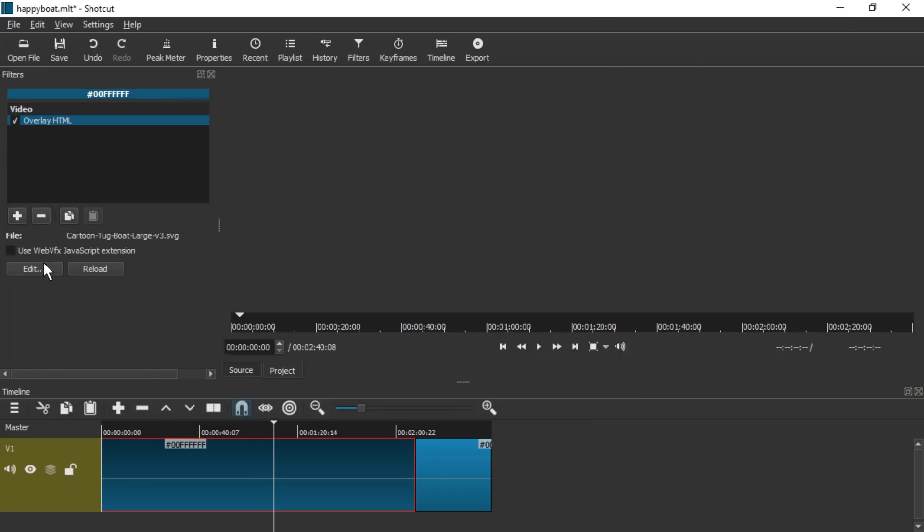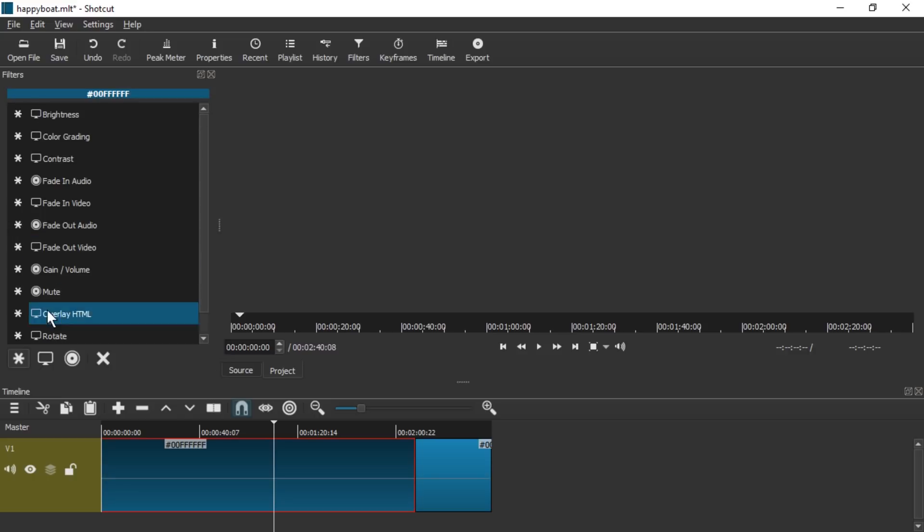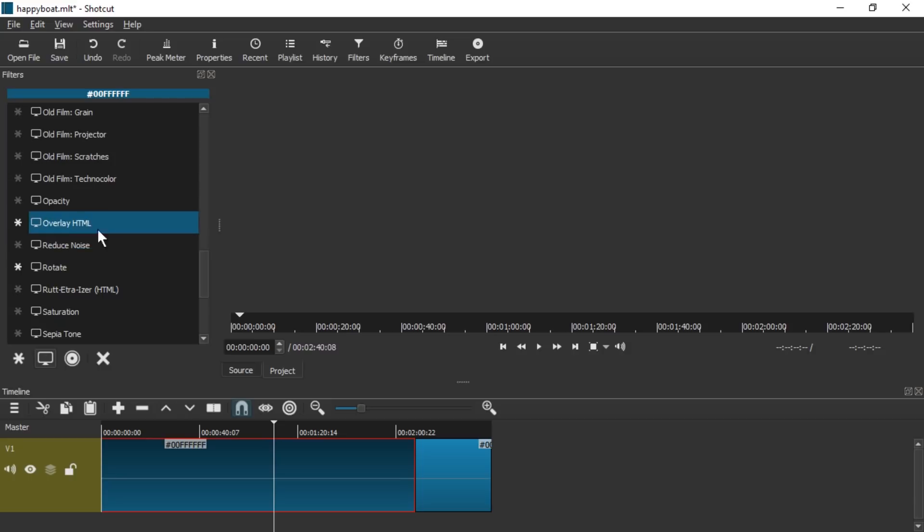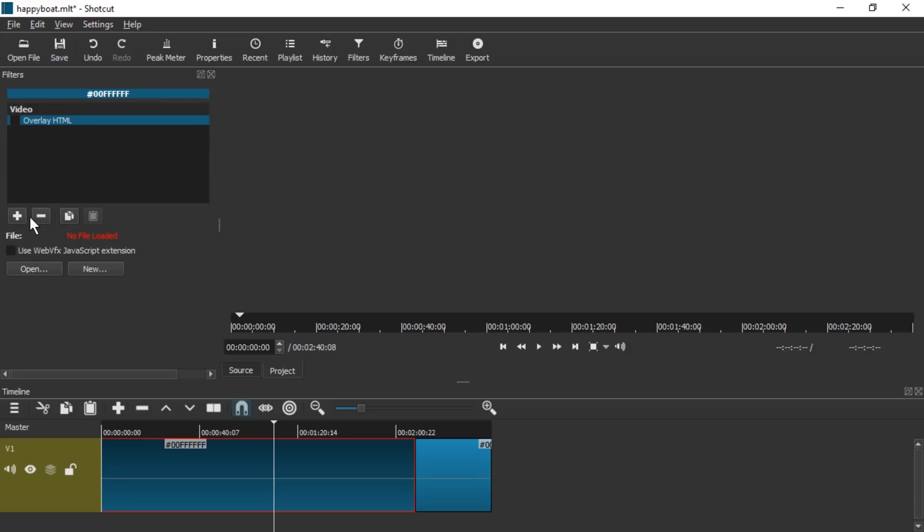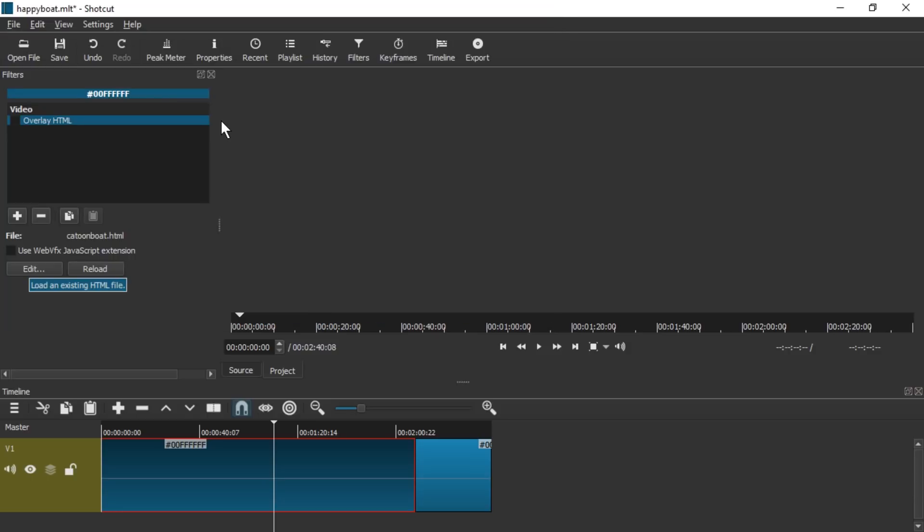We're going to load a different file now. So we don't have a open new file. Instead we're going to hit remove the selected filter and add the filter again. Overlay HTML. We're going to open the file again. But with some we're going to pick the HTML file which has the additional tags. And we're going to enable it. There we go.